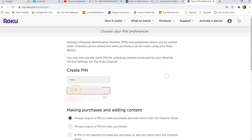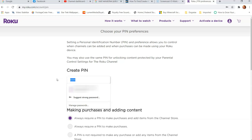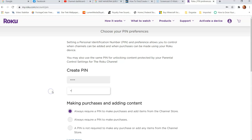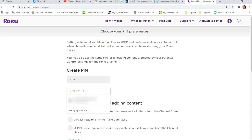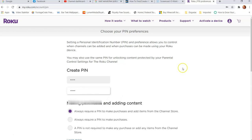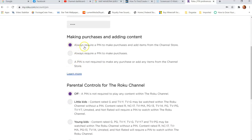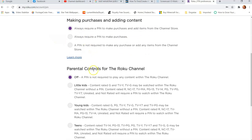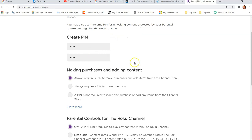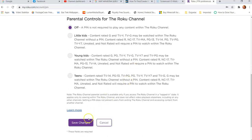Then verify your pin by entering it again. Once you've done that, scroll down — we chose the option that asks for the pin number whenever something is purchased or anything is added. That's all you have to do to create the pin. Then go to the bottom and hit Save Changes.